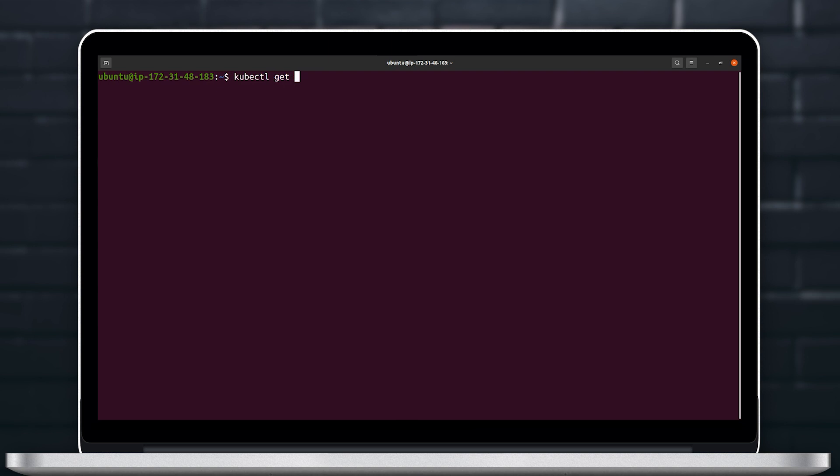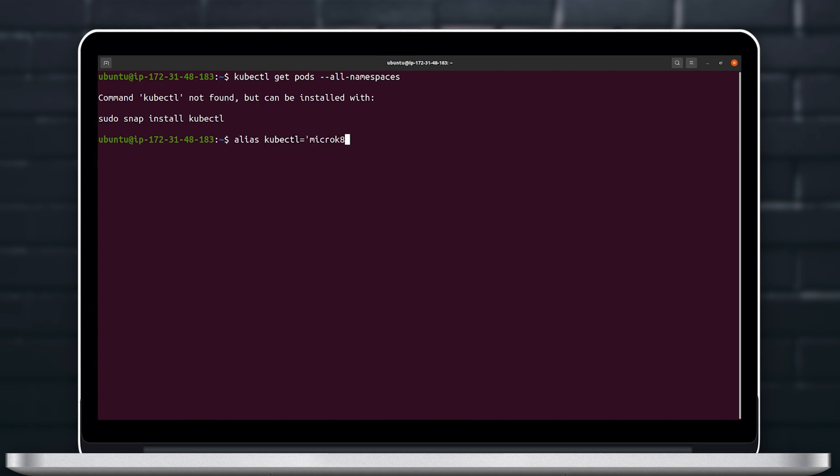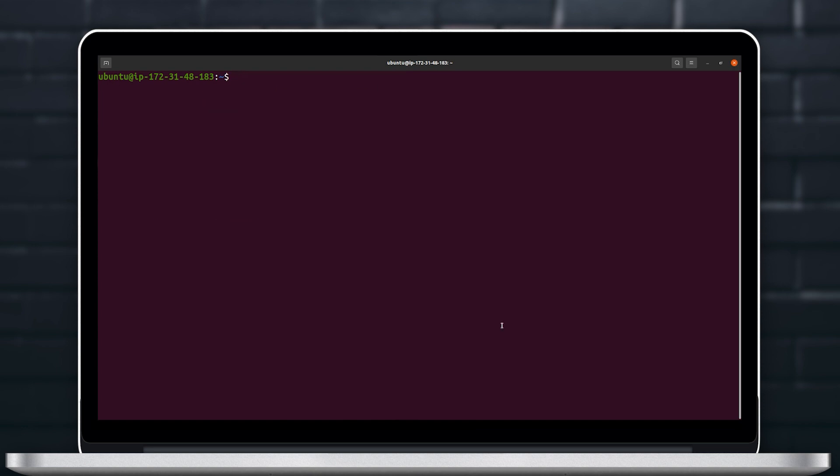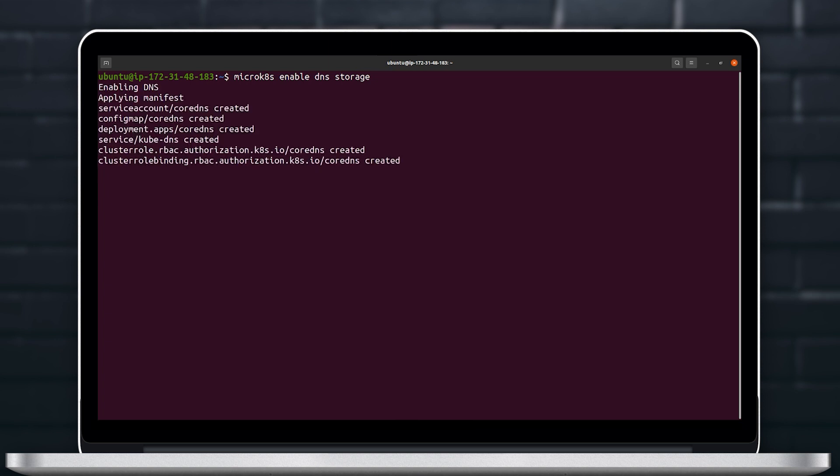Now that we have MicroK8s installed and that we can run MicroK8s commands, we'll need to create an alias to use kubectl command with MicroK8s. Let's also enable basic MicroK8s services such as DNS and storage so that we can use them for our Kubeflow deployment.